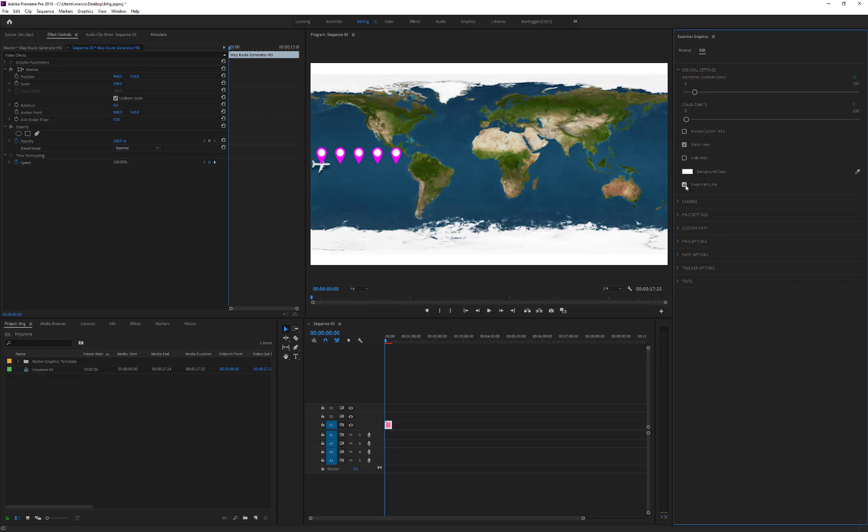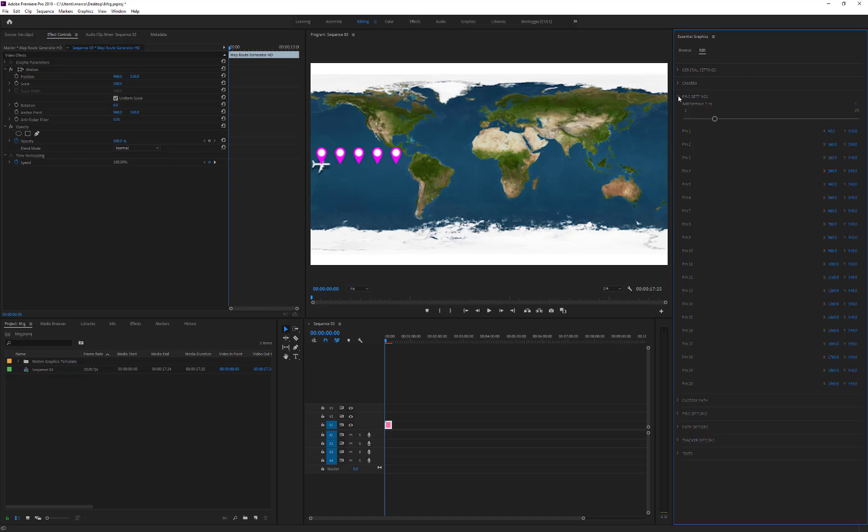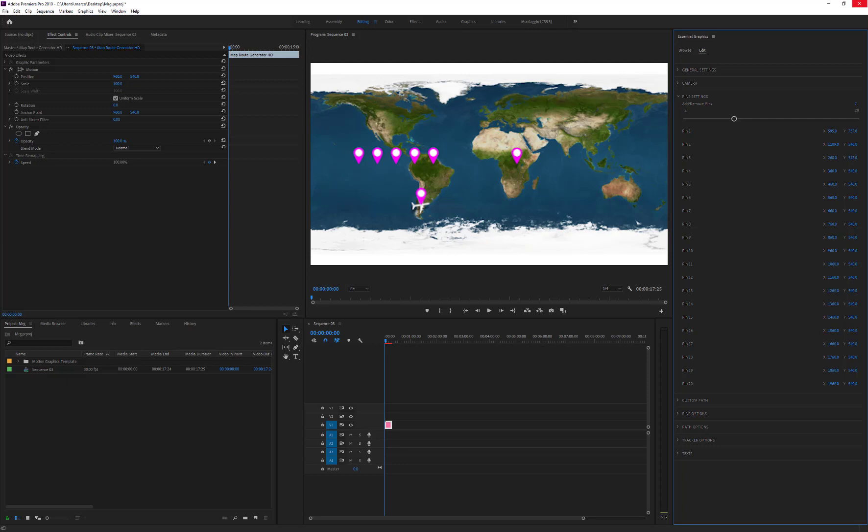Before adjusting the parameters of the camera, we can place the pins on the map. By default, the pin number is set to 5, but of course we can change it. In this example, we'll set 7. And we are now ready to move them inside the map, changing their x and y value.